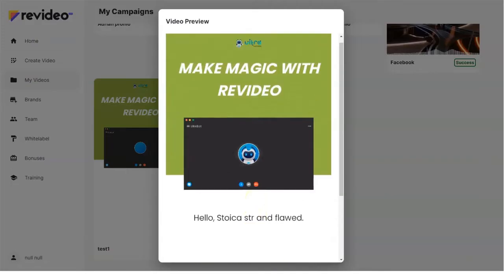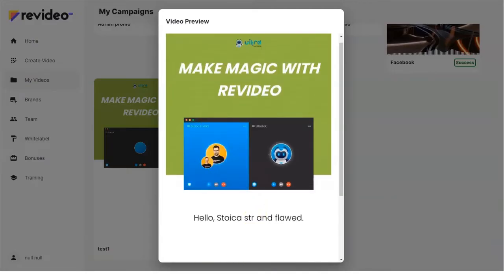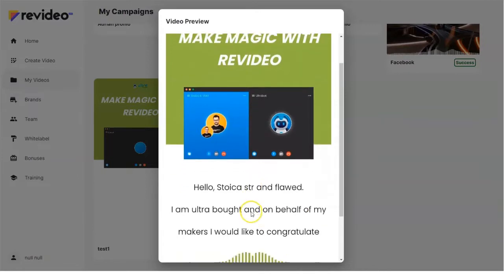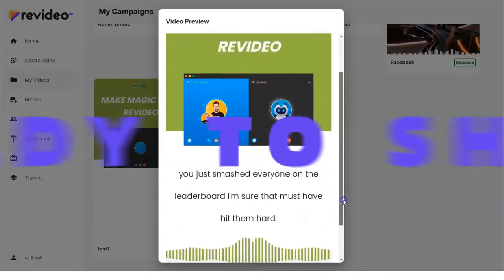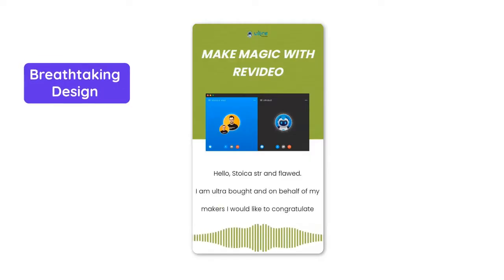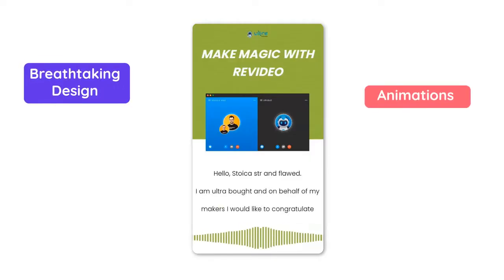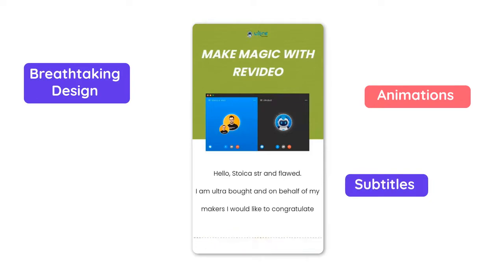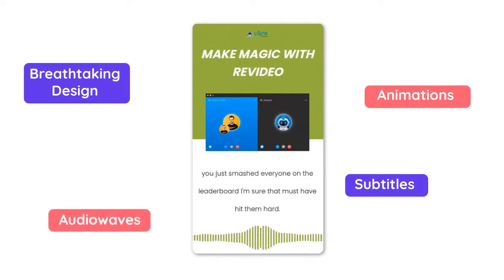Your sensational, content-first, marketing-driven video is ready to share — with breathtaking design, animation, subtitles, audio waves, and more.